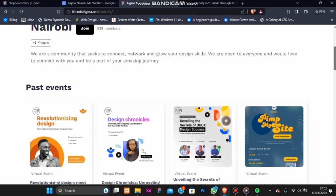These include regular Figma workshops where members can sharpen their skills, design challenges that spark innovation, networking events that connect like-minded individuals and guest speaker sessions featuring industry experts who inspire us to push the boundary of design and collaboration.